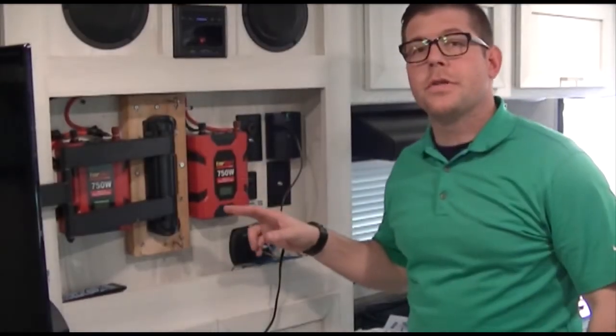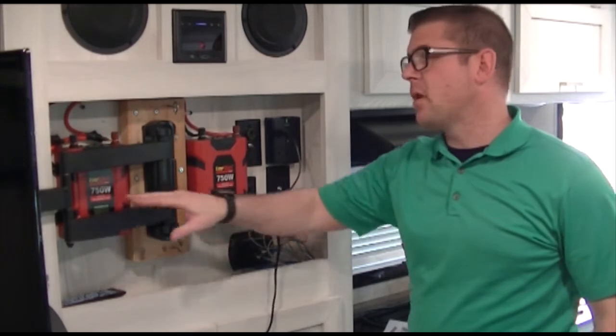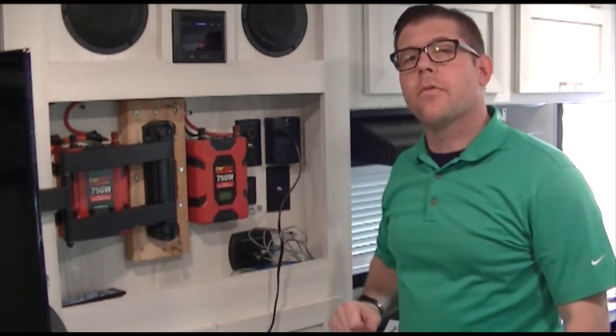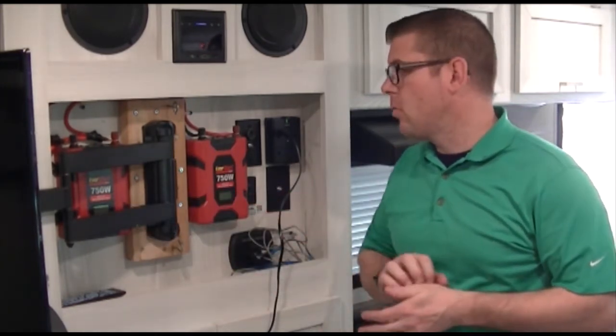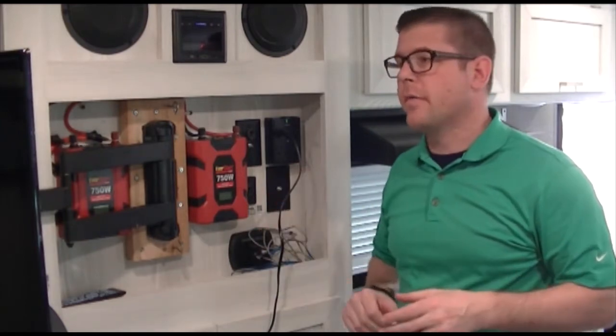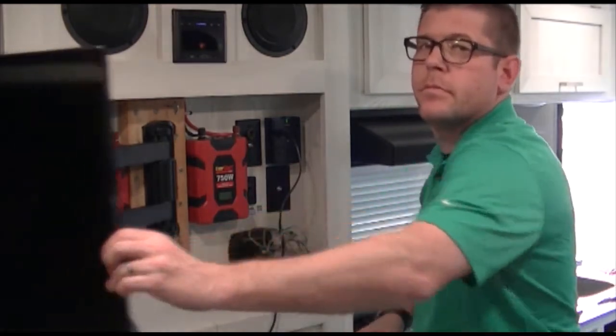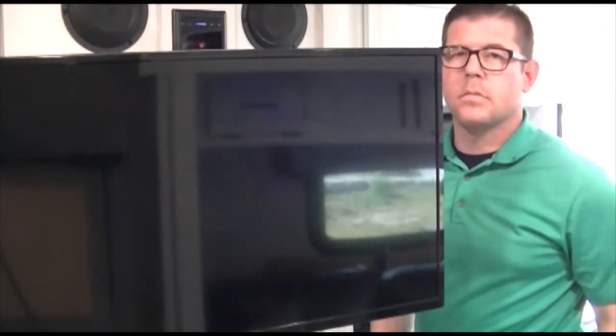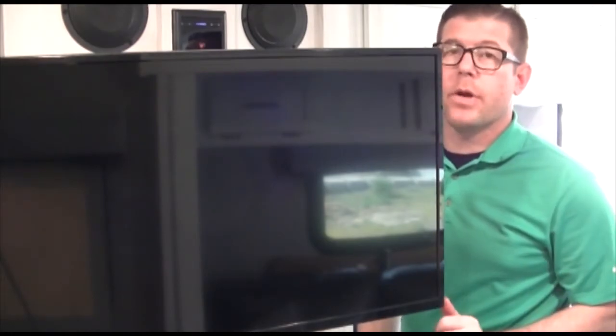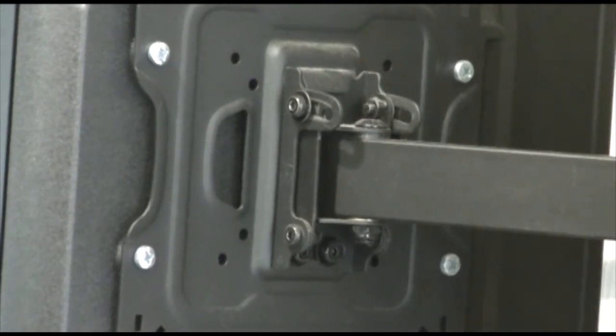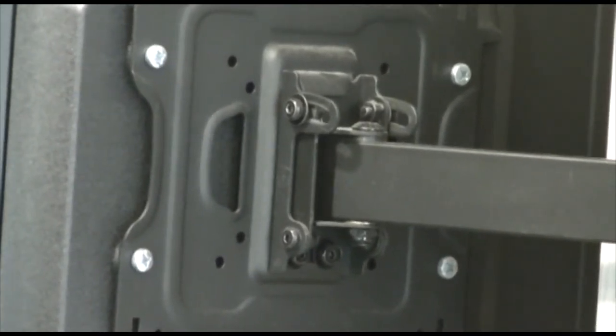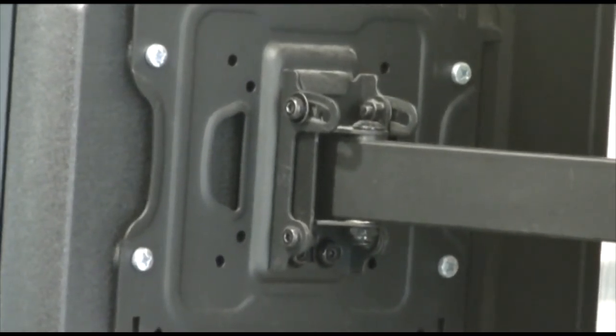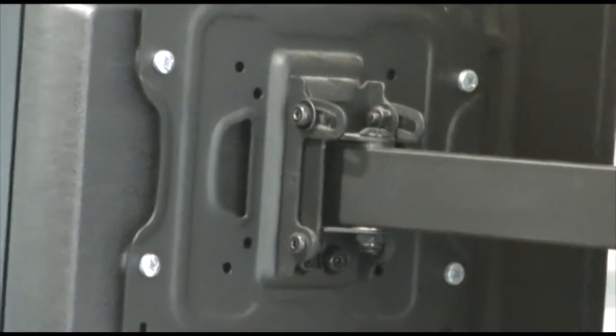As you can see, the people before us put two 750-watt inverters in here ready to go so you can power the TV. Now we're getting ready to replace it. The simplicity of replacing a TV is not difficult—it's four screws. We're going to pop this one off and put the new one on.